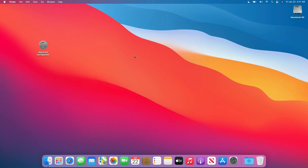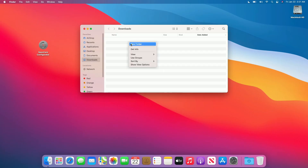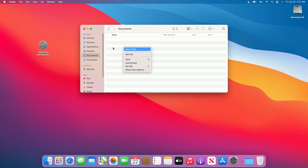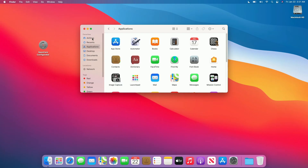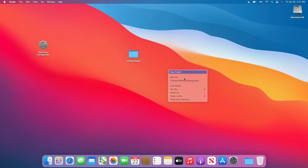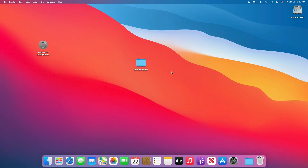Before proceeding further, I'll just create a few folders in different directories. Now, plug your external drive, and as you can see the drive appeared here. Now I'll quickly format the drive, however it's not required for the process.